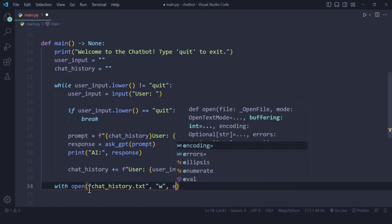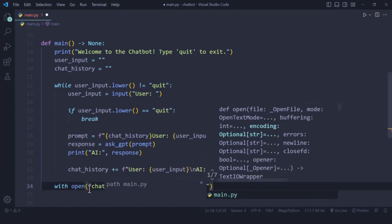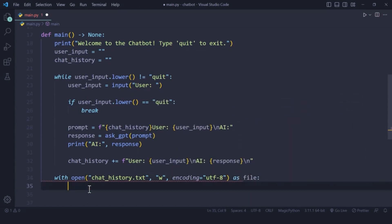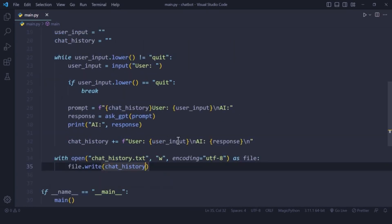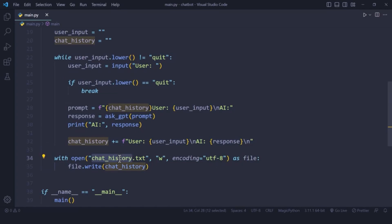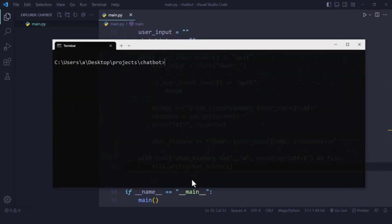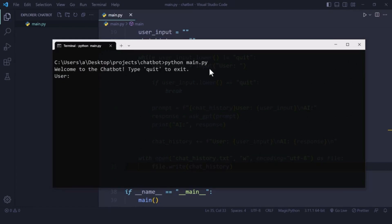After the while loop completes, I write the chat history to the file. I'll call the file handle 'file' and write the chat_history variable. Since the mode is 'write,' it will automatically create the file if it doesn't exist. Let me save, open the terminal, clear it, and run the program. Whatever I type now will be stored in chat history and written to the file after I exit the loop.